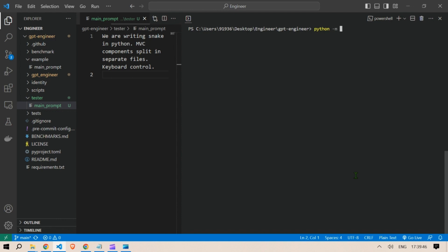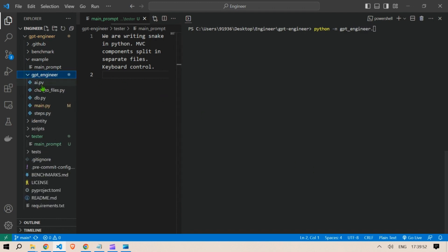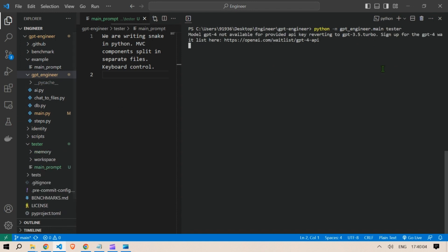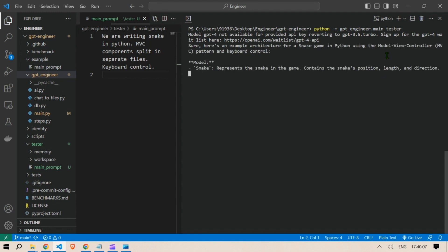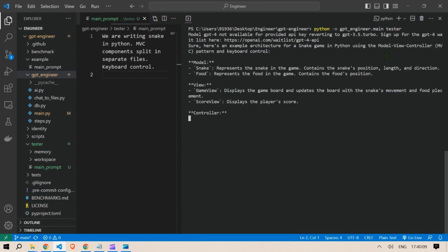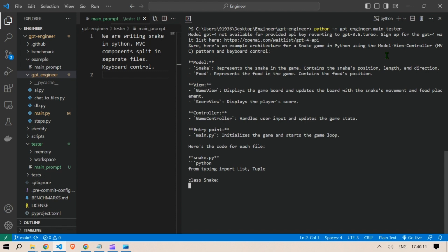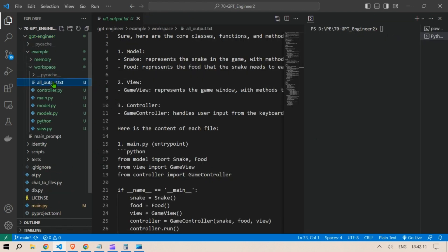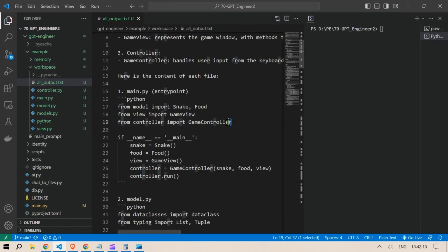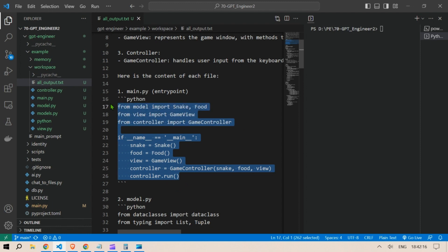Type 'python -m gpt_engineer.main' and we're going to take the inputs or prompt from the tester folder. Just press enter and it starts creating the models for us. We get the main output from this process.